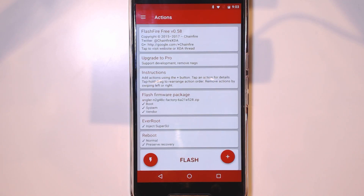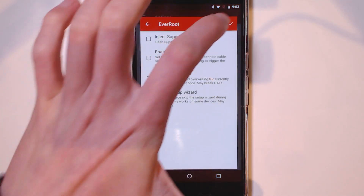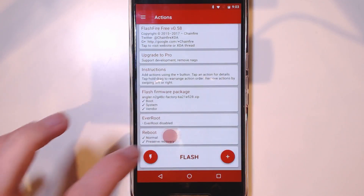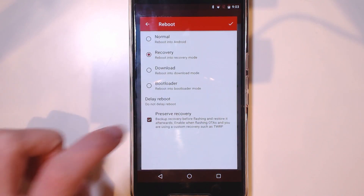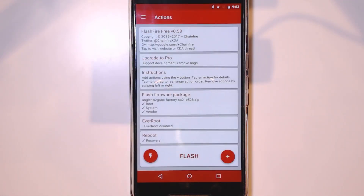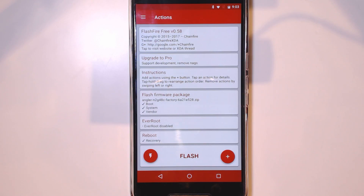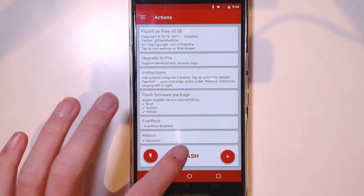For those using Magisk, you want to do the following: disable Inject SuperSU, tap on Reboot, tap on Recovery, and uncheck Preserve Recovery. We need to do this manually because of a weird issue where Magisk can't use magic mount to mount the Magisk image to /Magisk on the phone. Looking at the logs in Flashfire, it also says the cache partition could not be mounted. So we'll be flashing Magisk in TWRP manually instead — that's why we reboot into recovery after everything is done. If you're using SuperSU, you don't need to change anything. Now hit Flash and hit OK.